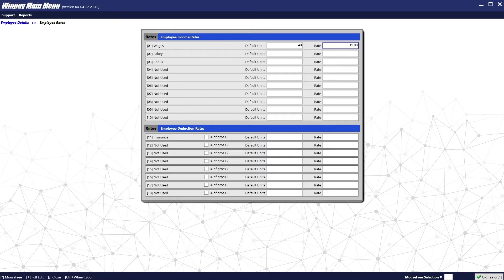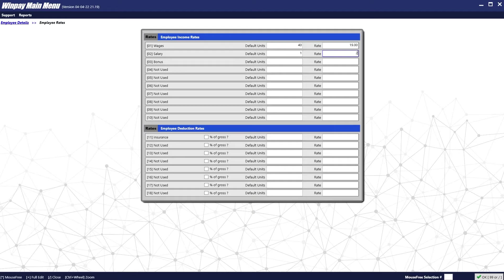If instead he was salary, we would put in one for the salary amount. And then we would put in his weekly or bi-weekly salary here. In this case, we'll stick with hourly wages. You can also put in default amounts for the deduction categories.